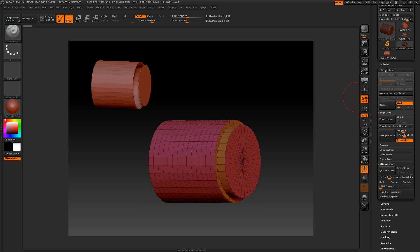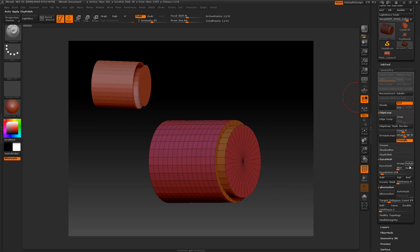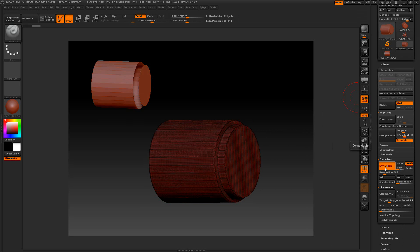My next step would be I'm going to just use the dynamesh on this. We'll just put project on here and just correct this a little bit. Go to dynamesh that. And I'm going to check it.